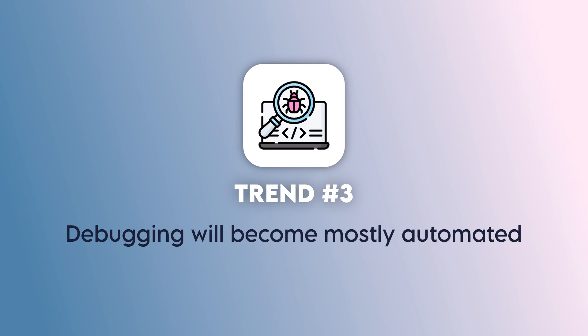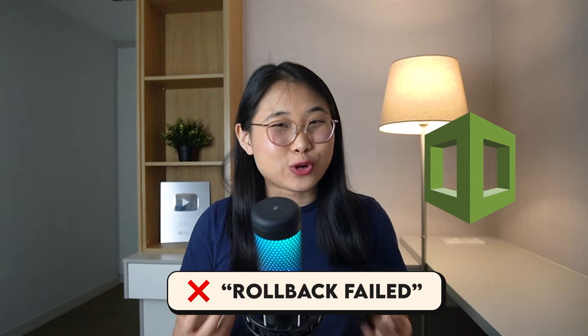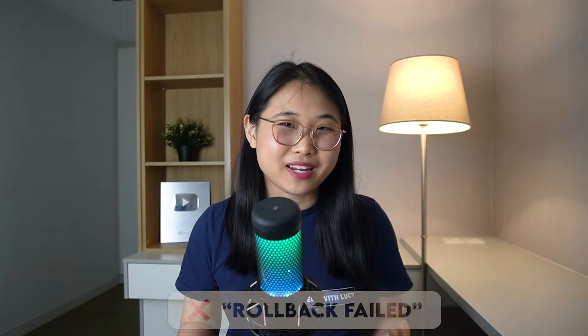and that is debugging will become mostly automated. Now debugging has always been one of the slowest and most frustrating processes in software development and cloud. If you've ever deployed a CloudFormation stack only to get back a vague rollback failed message, you know exactly what I mean. Or maybe you've written a simple script, ran it,